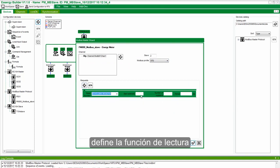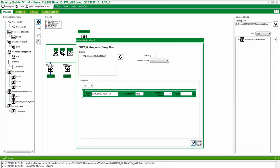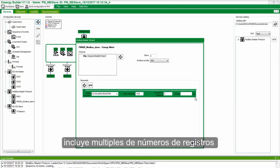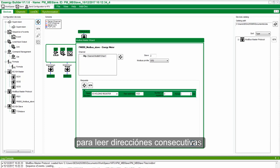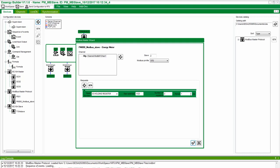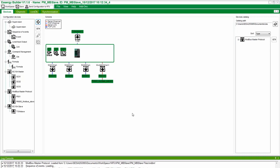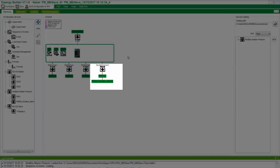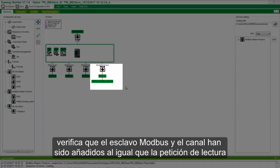Define the Read function Start Address, Number of Registers, and Period. Include multiple registers to read consecutive addresses. Click on the checkbox when done. Verify that the Modbus Slave Device and the channel have been added along with the Read Request.